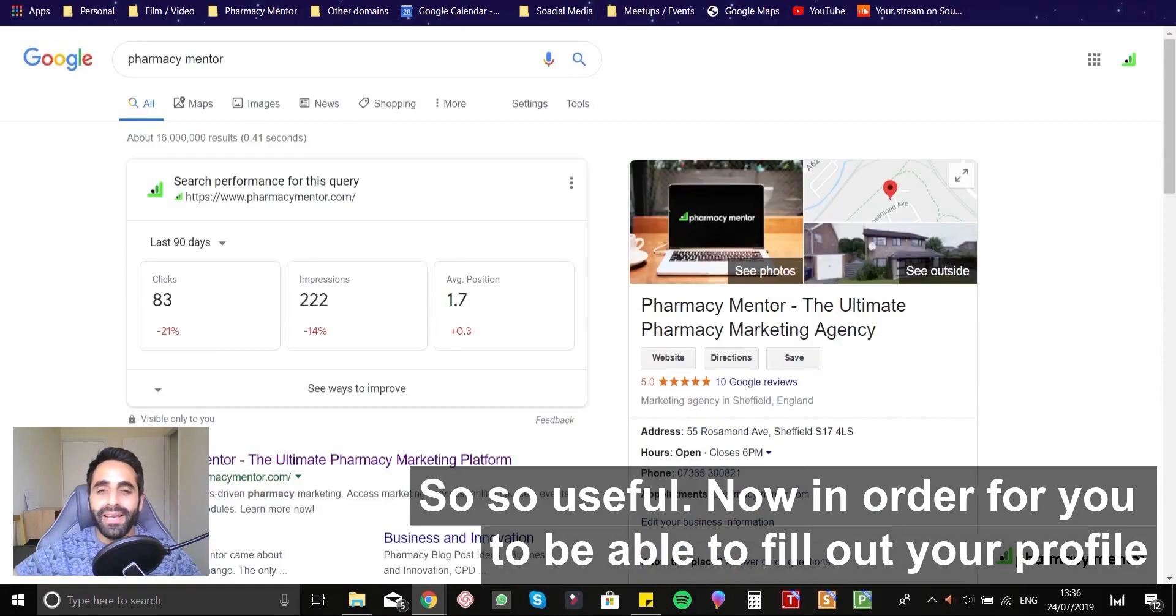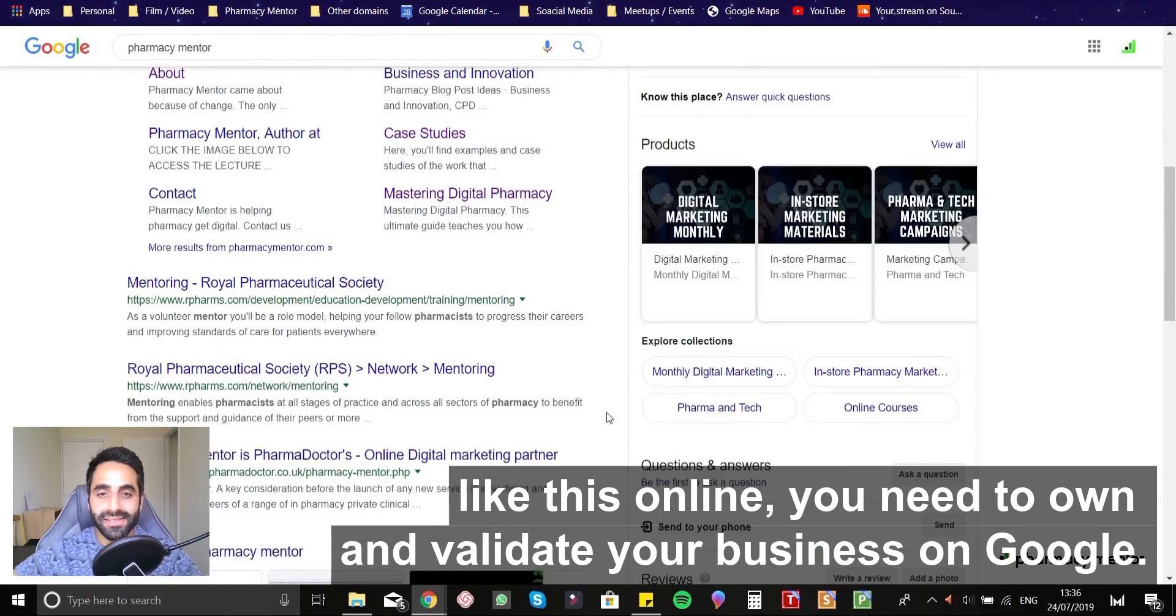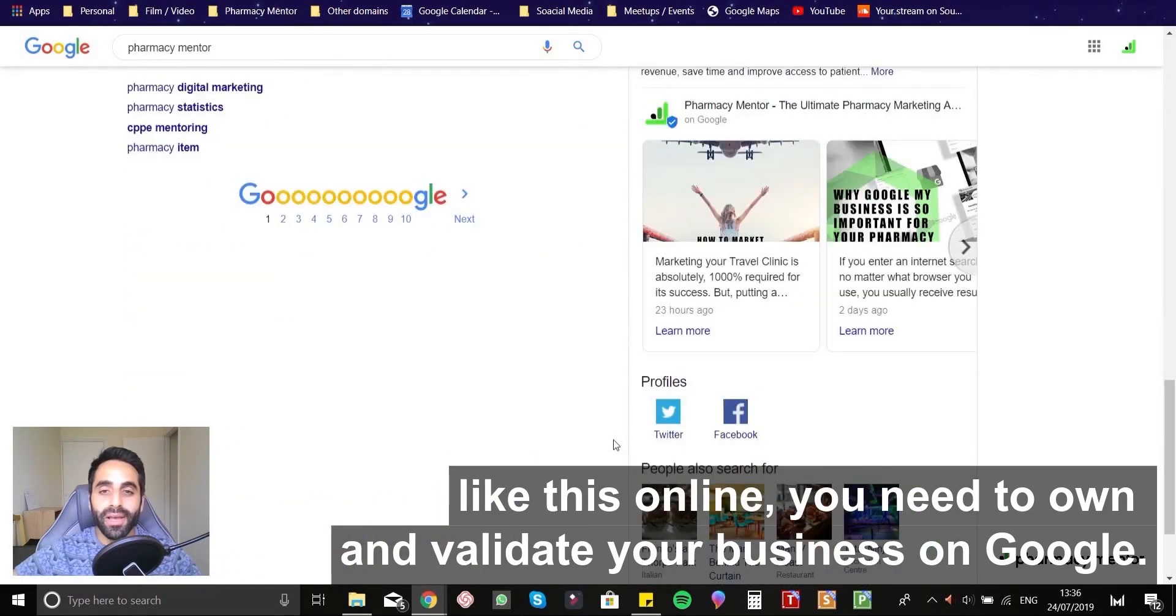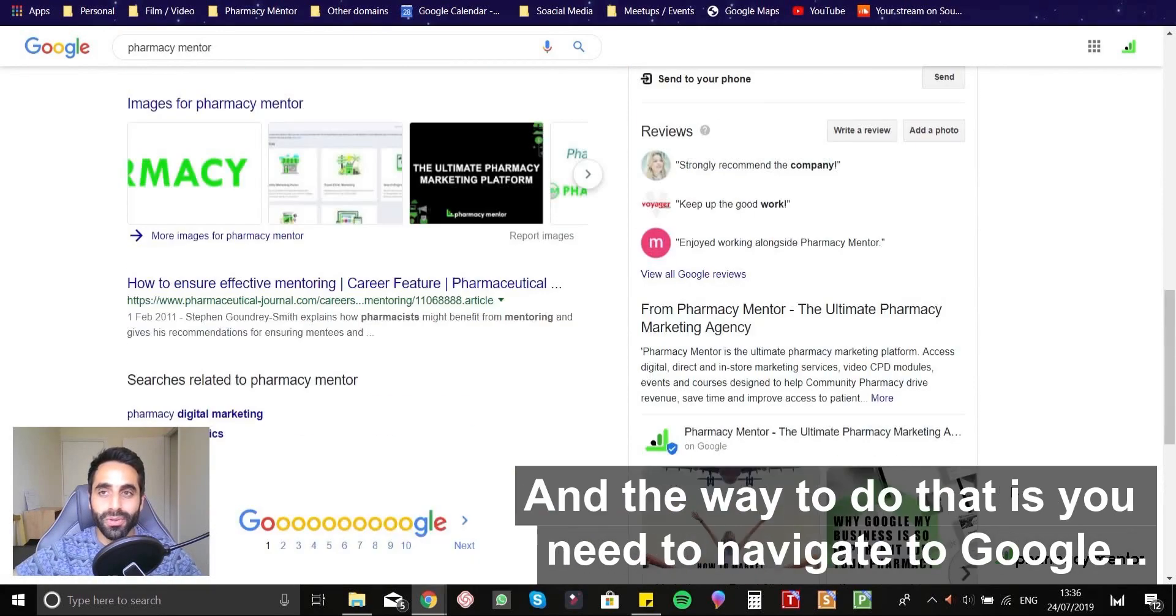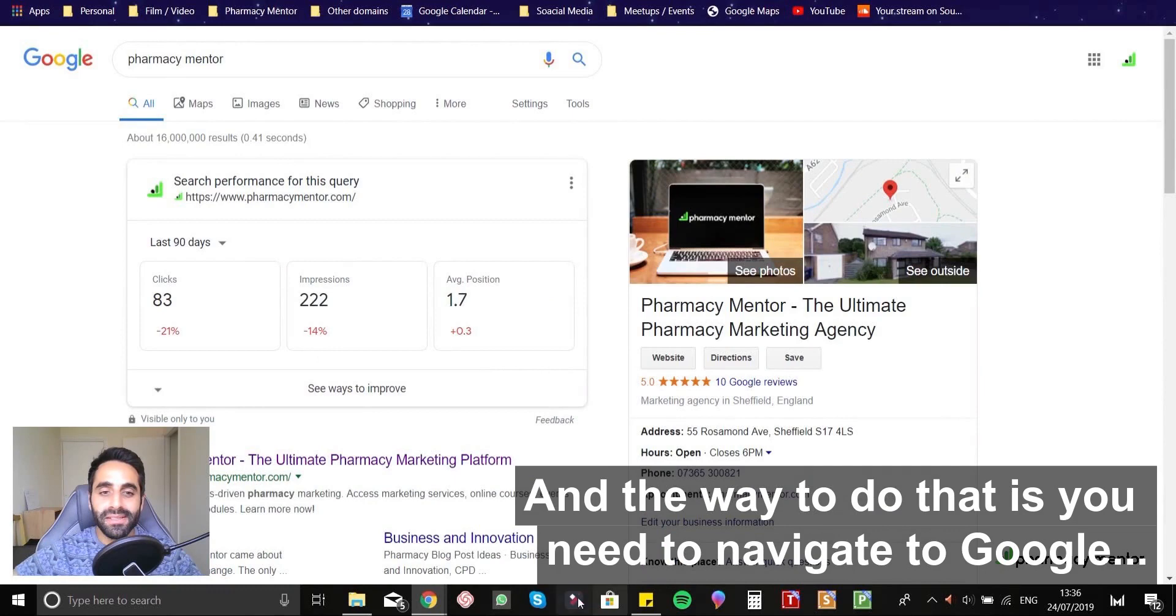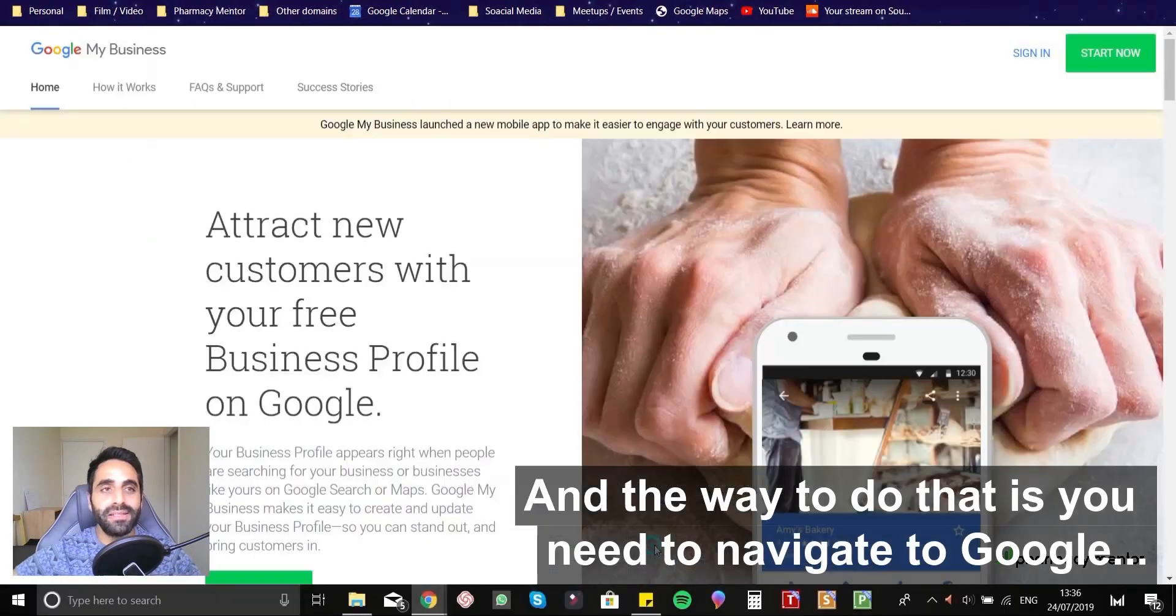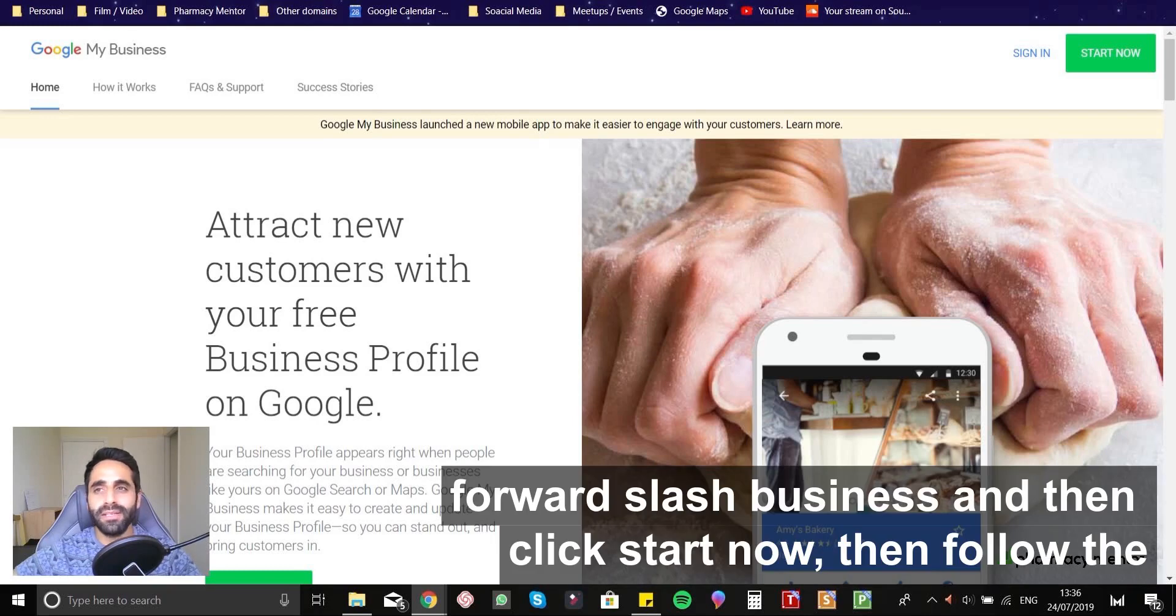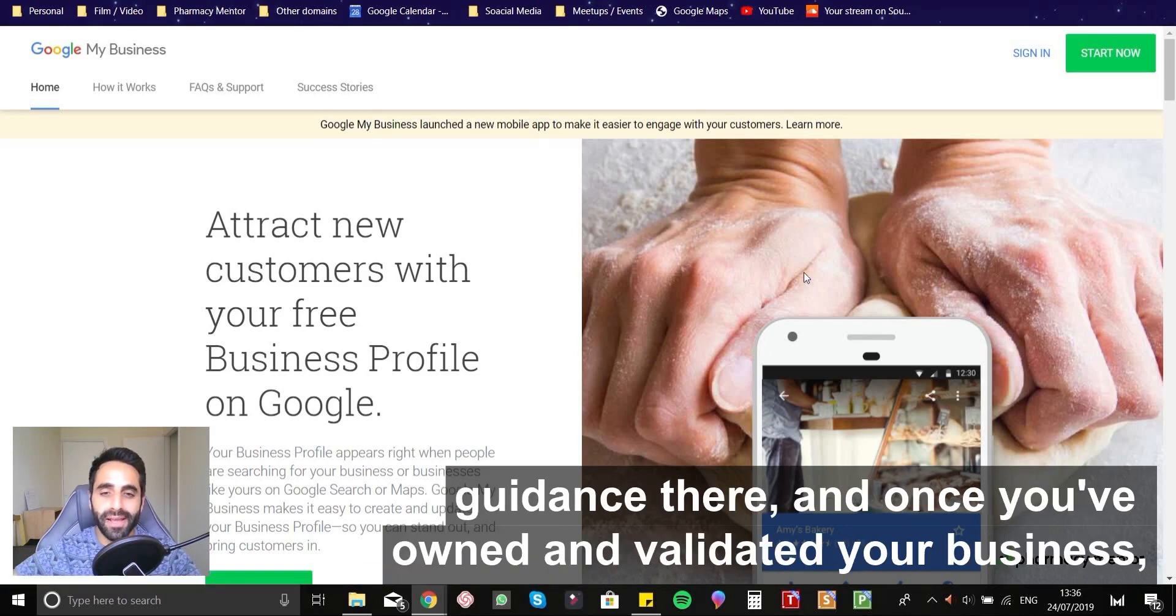Now, in order for you to be able to fill out your profile like this online, you need to own and validate your business on Google. And the way to do that is you'll need to navigate to google.com/business and then click start now and then follow the guidance there. And once you've owned and validated your business,